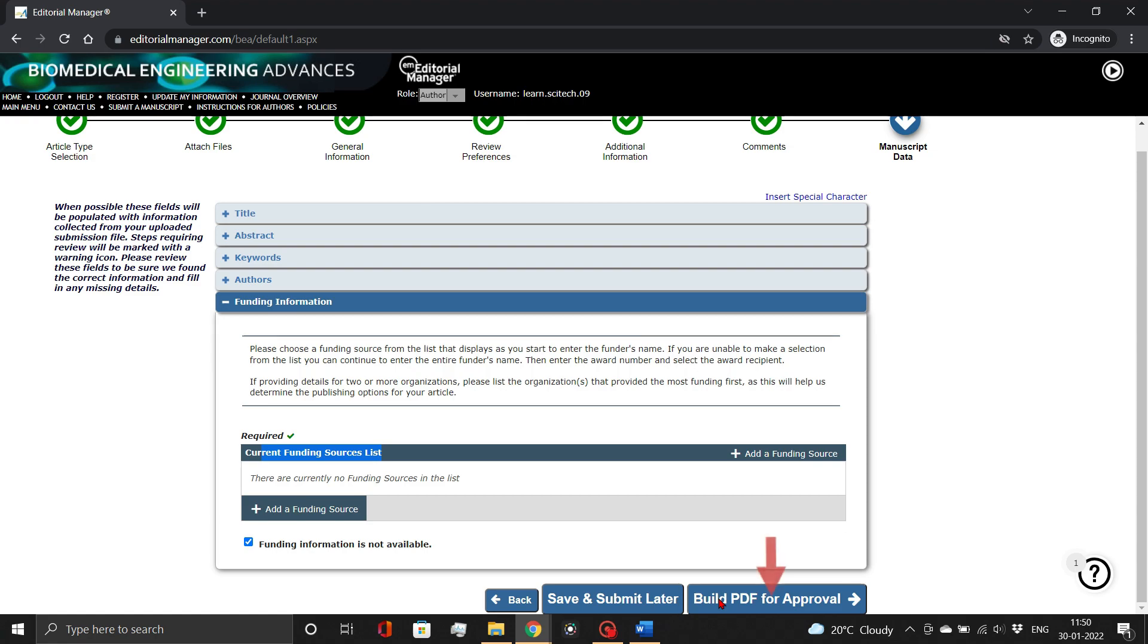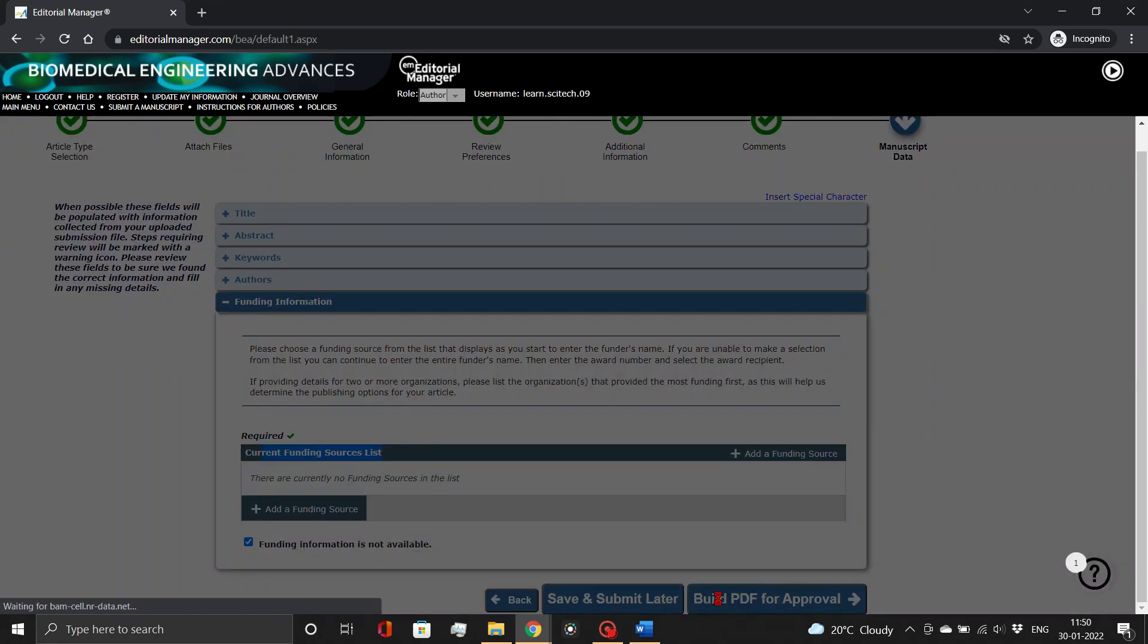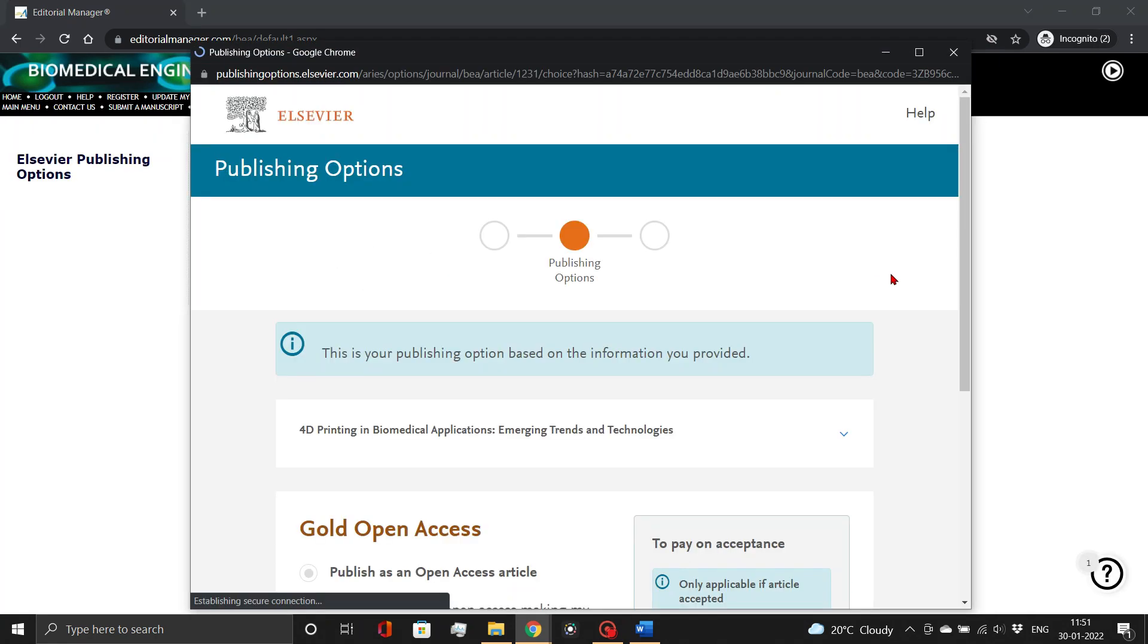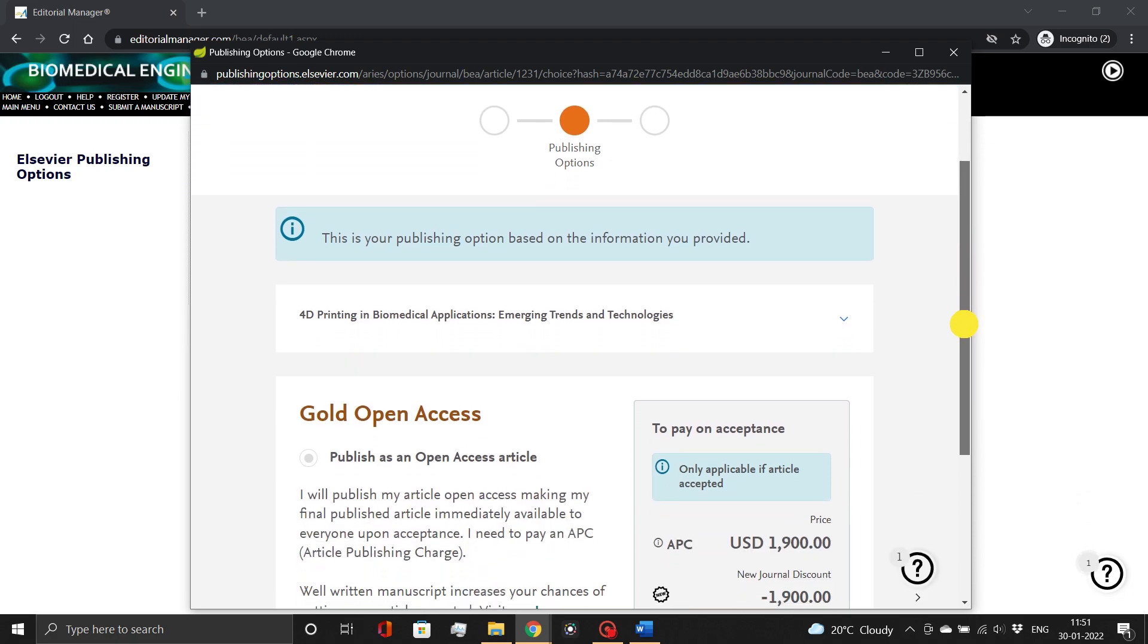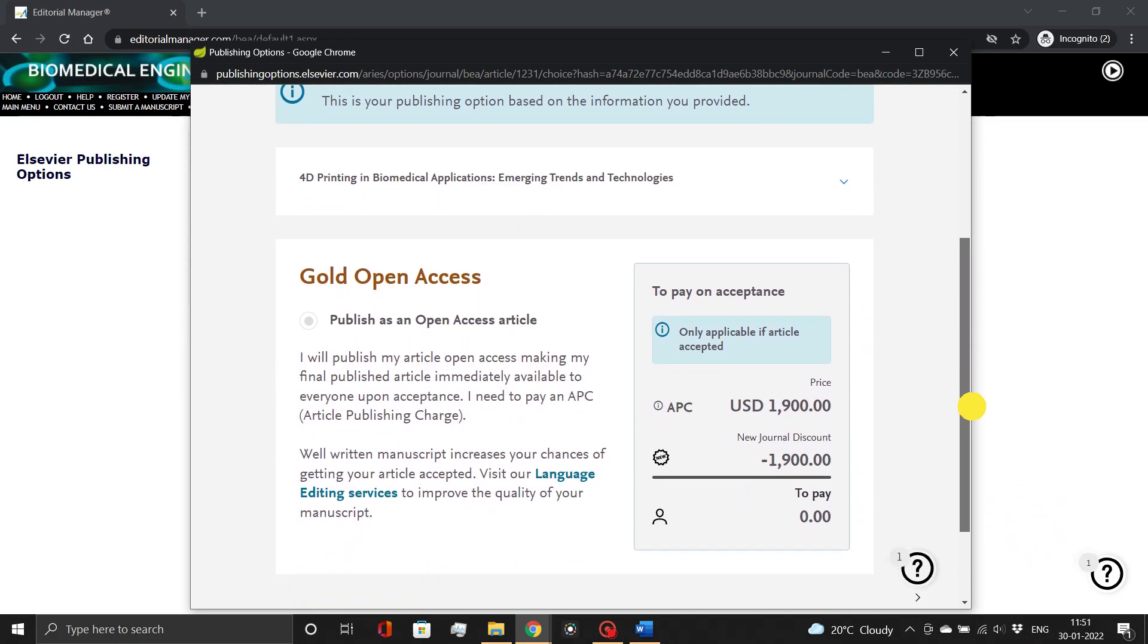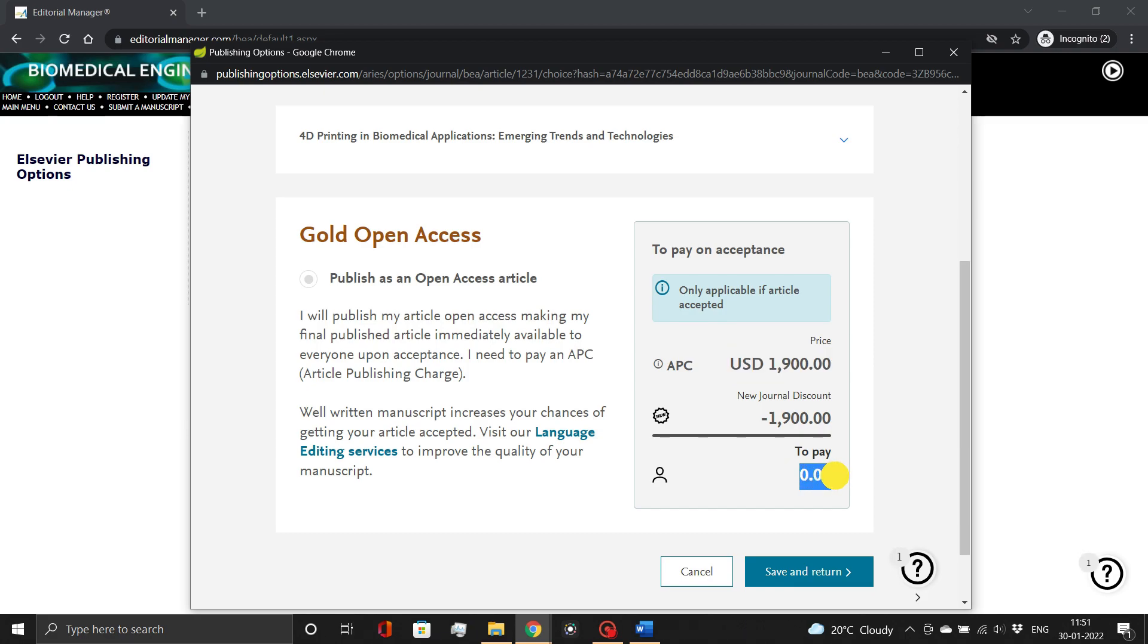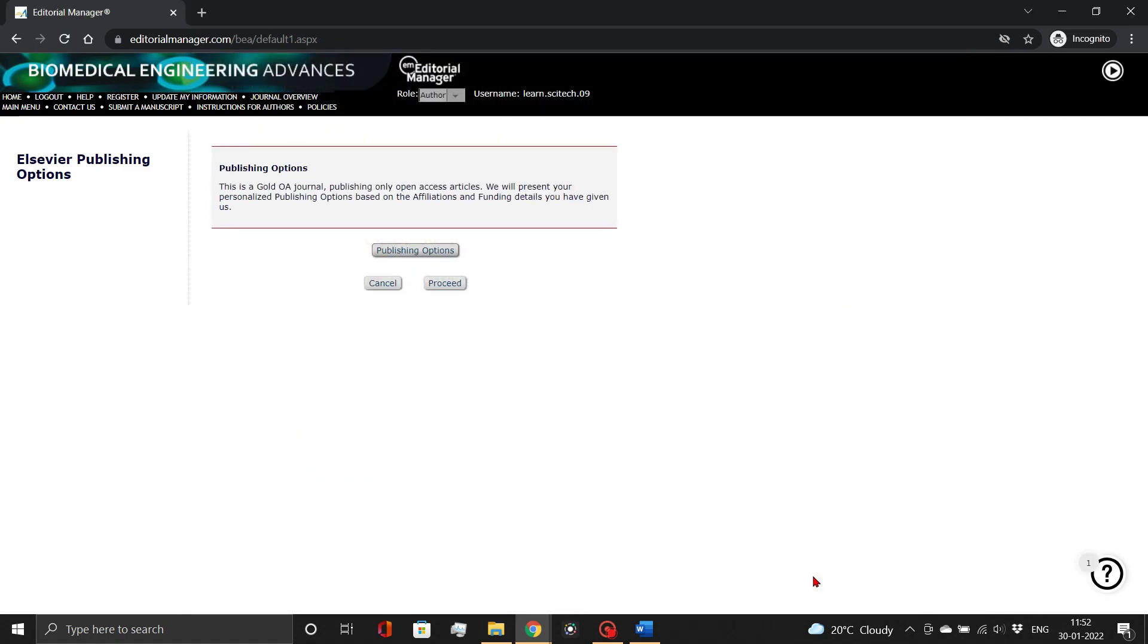Now select build PDF for approval. Here you need to select publishing options. Because this is a new journal, it is waiving all article processing charges, therefore, you do not need to pay anything. Simply save and return. Then click proceed button.